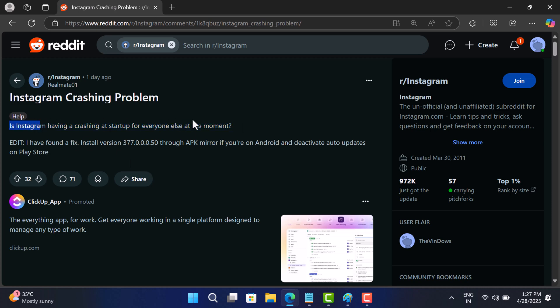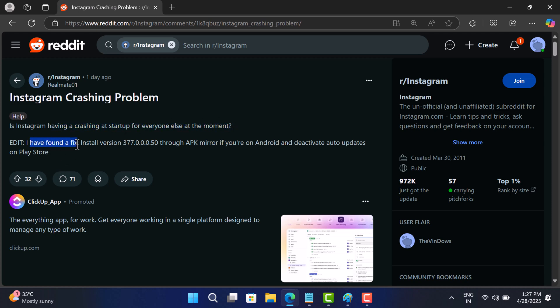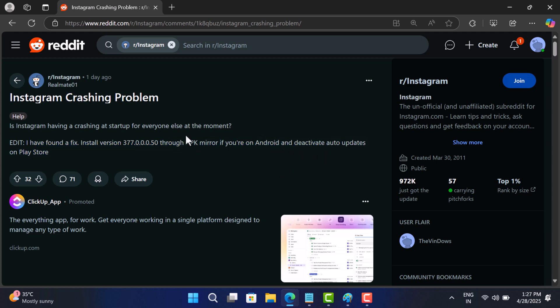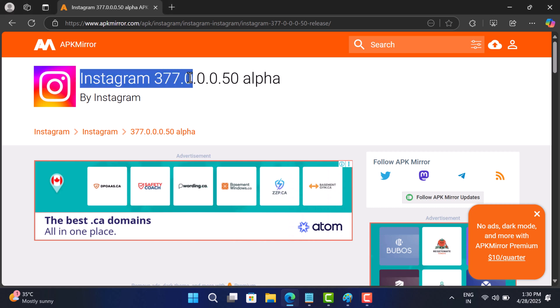What you need to do is uninstall the current Instagram app on your phone. After that, download and install Instagram version 377.0.0.0.5 from a trusted source like APK Mirror and sideload it.